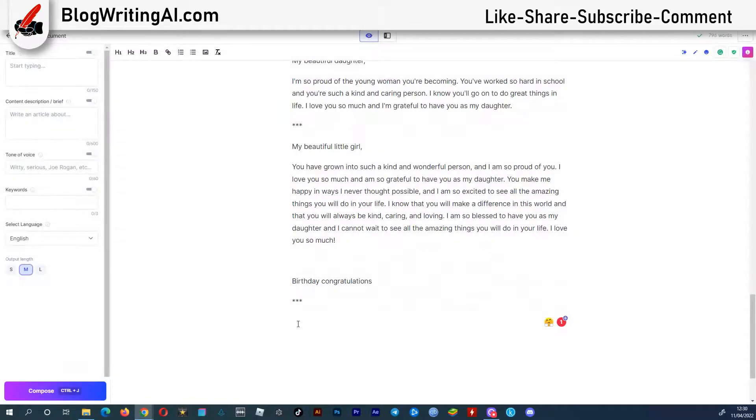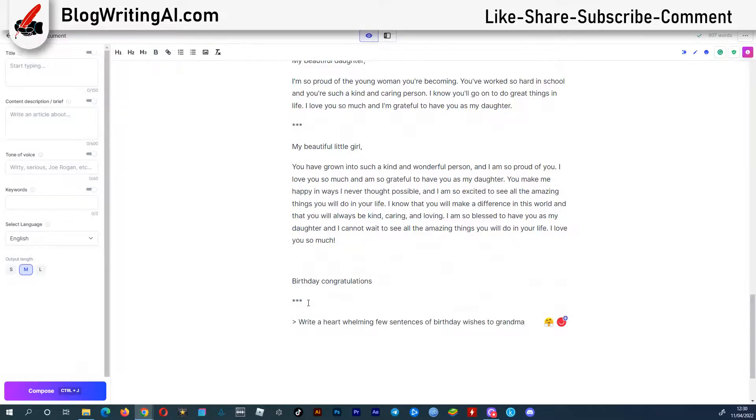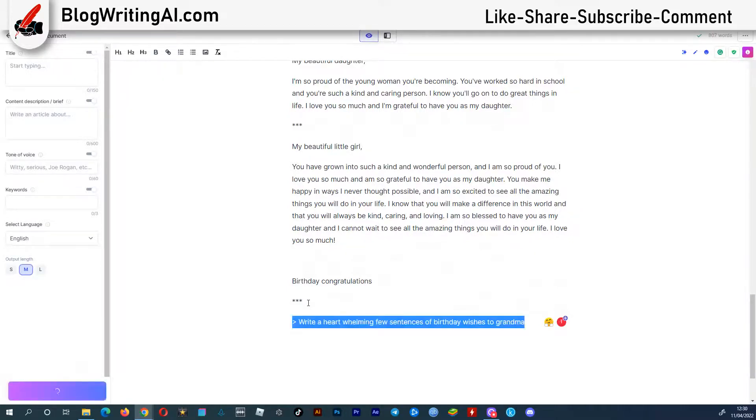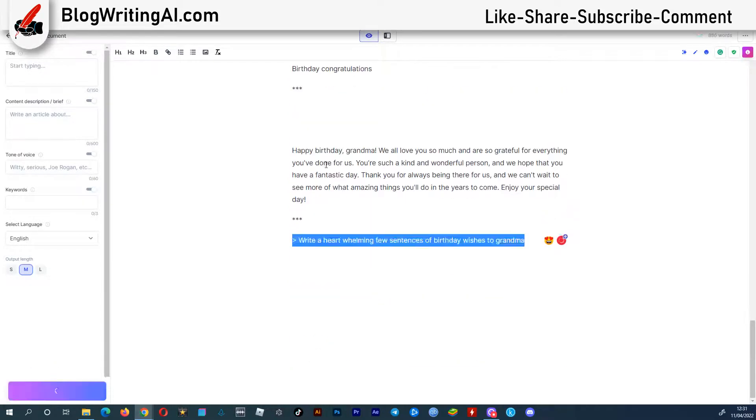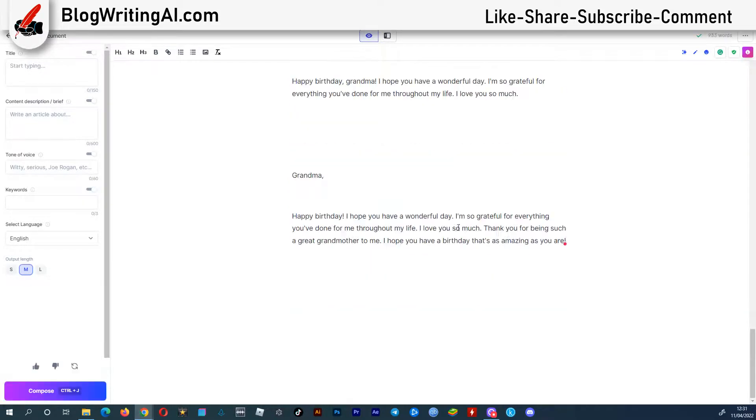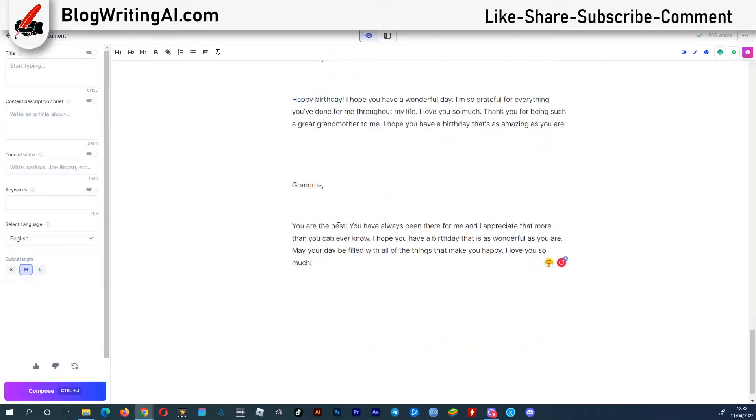You can write birthday wishes. Let's use the command, write a heartwarming few sentences of birthday wishes to grandma. This isn't bad.